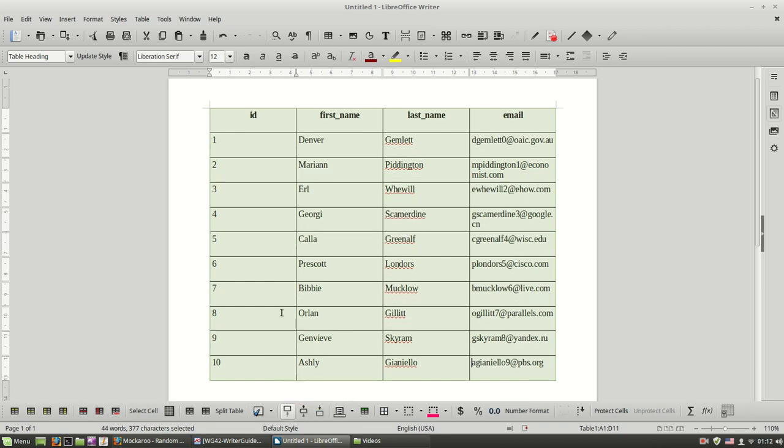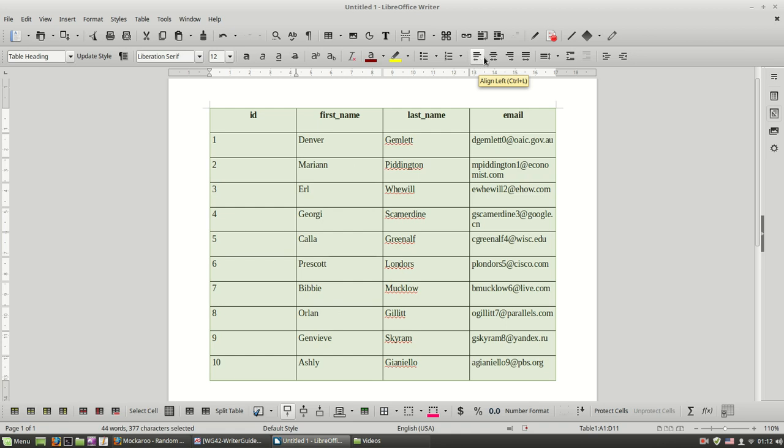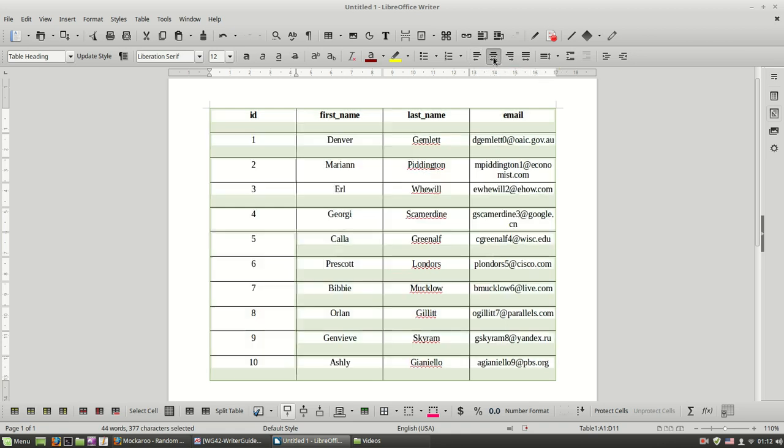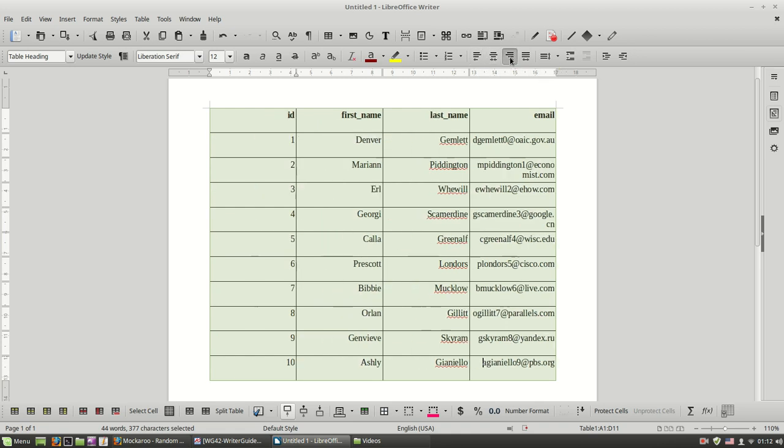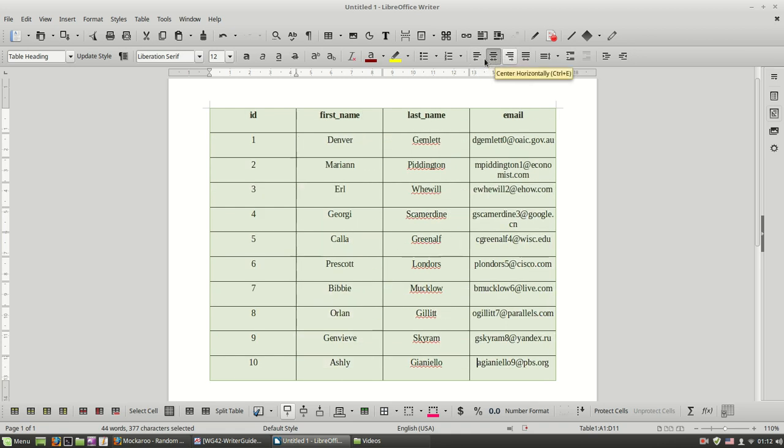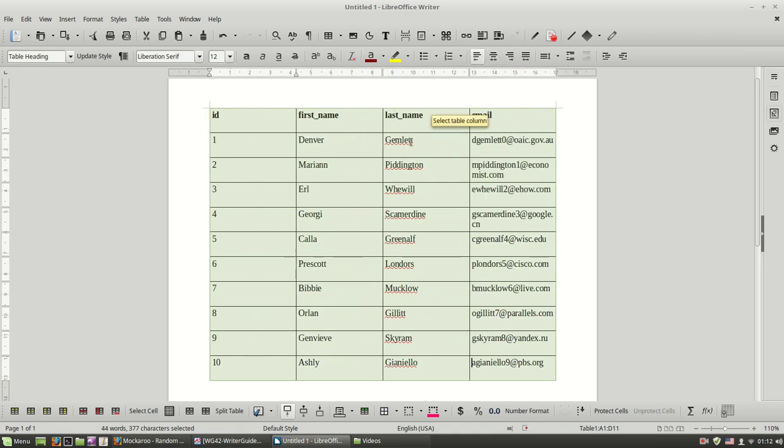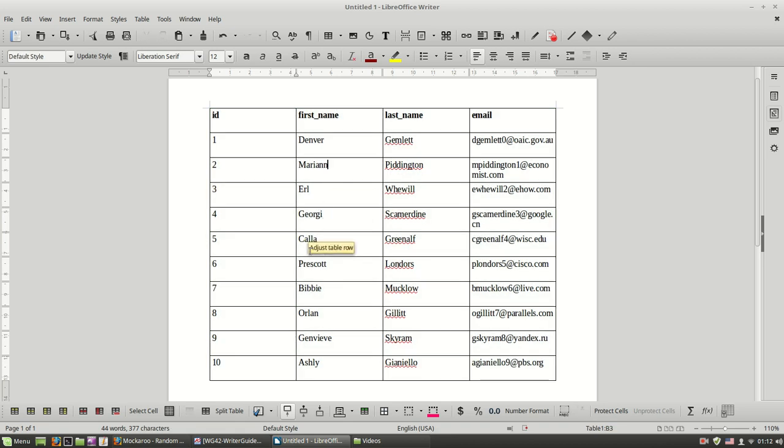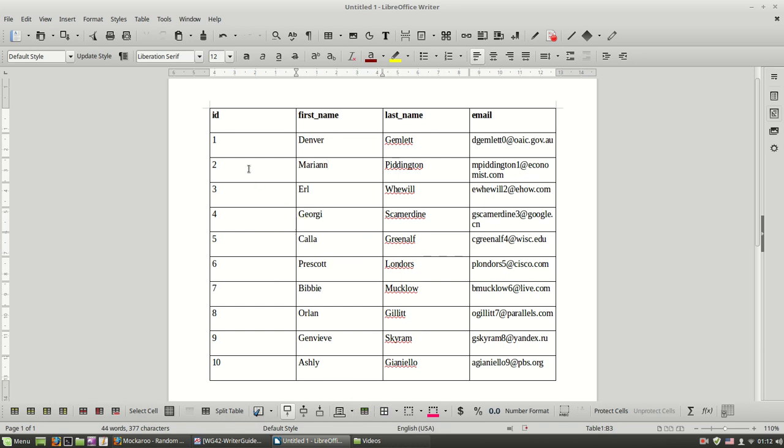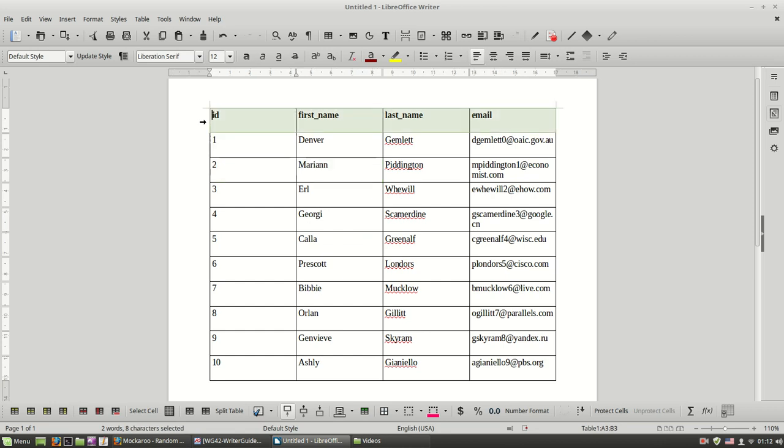And of course I can change the horizontal alignment using the paragraph formatting buttons over here. And then with this button I can change the background color of an individual cell or a whole row, a column.